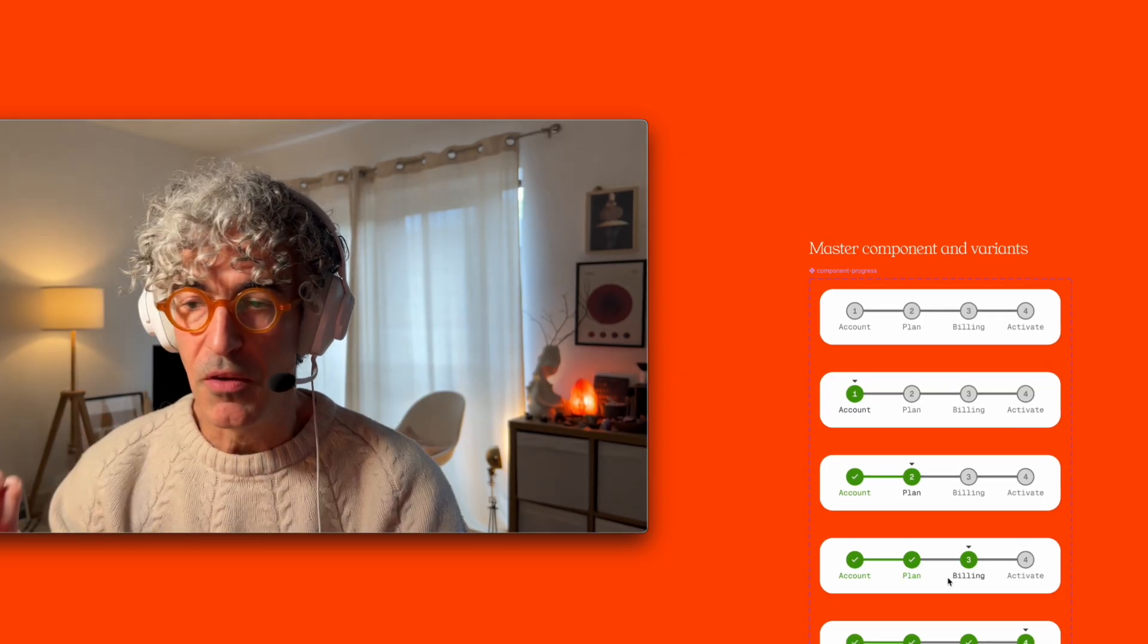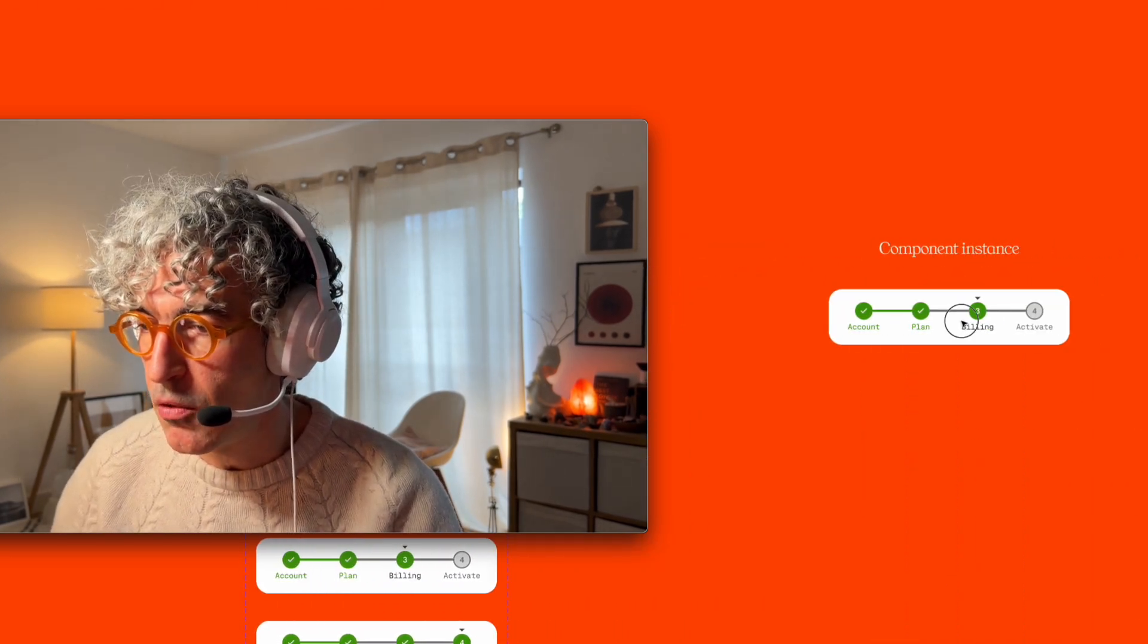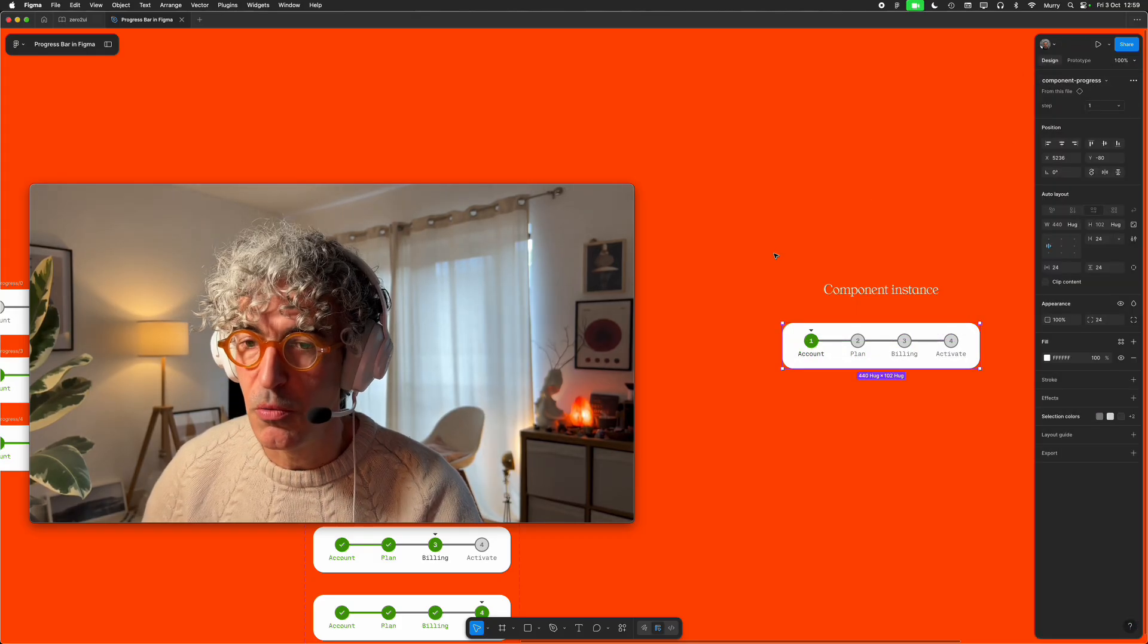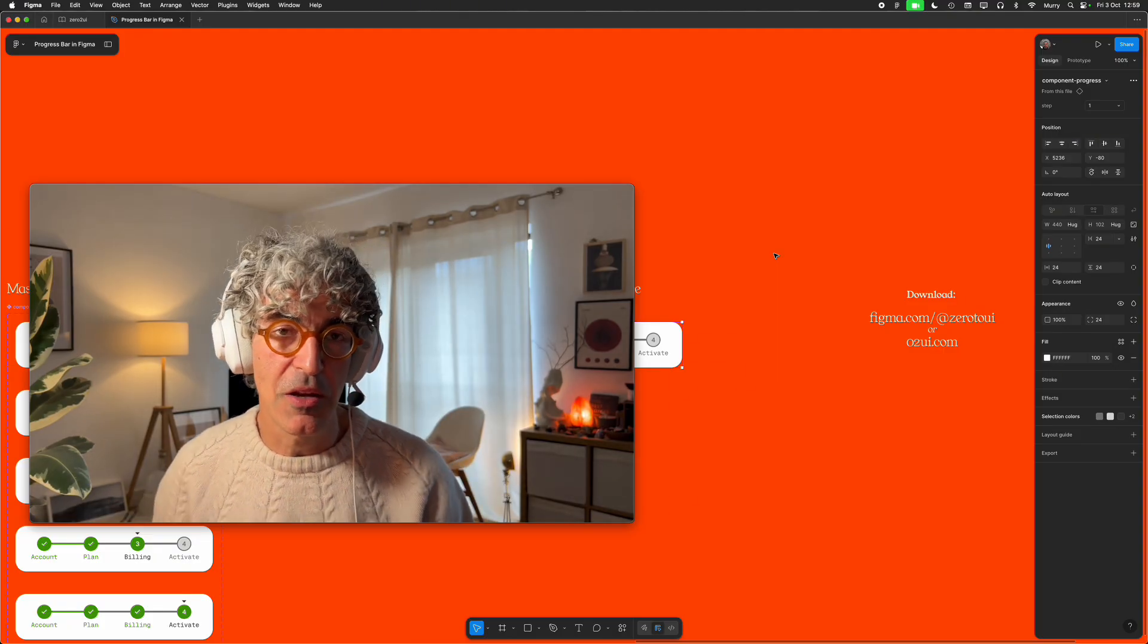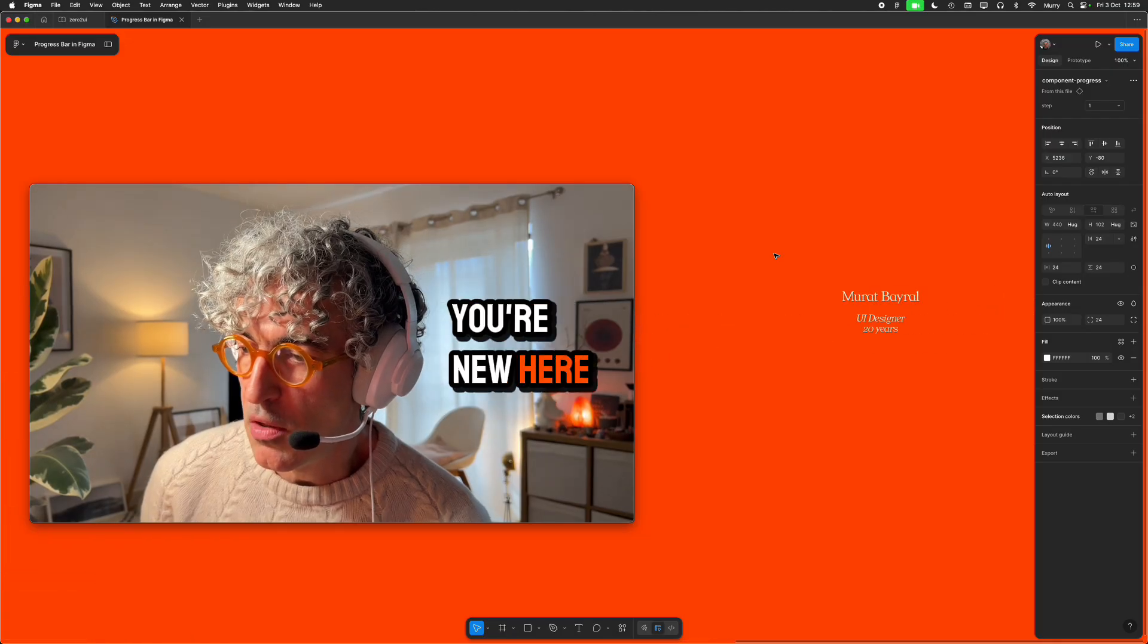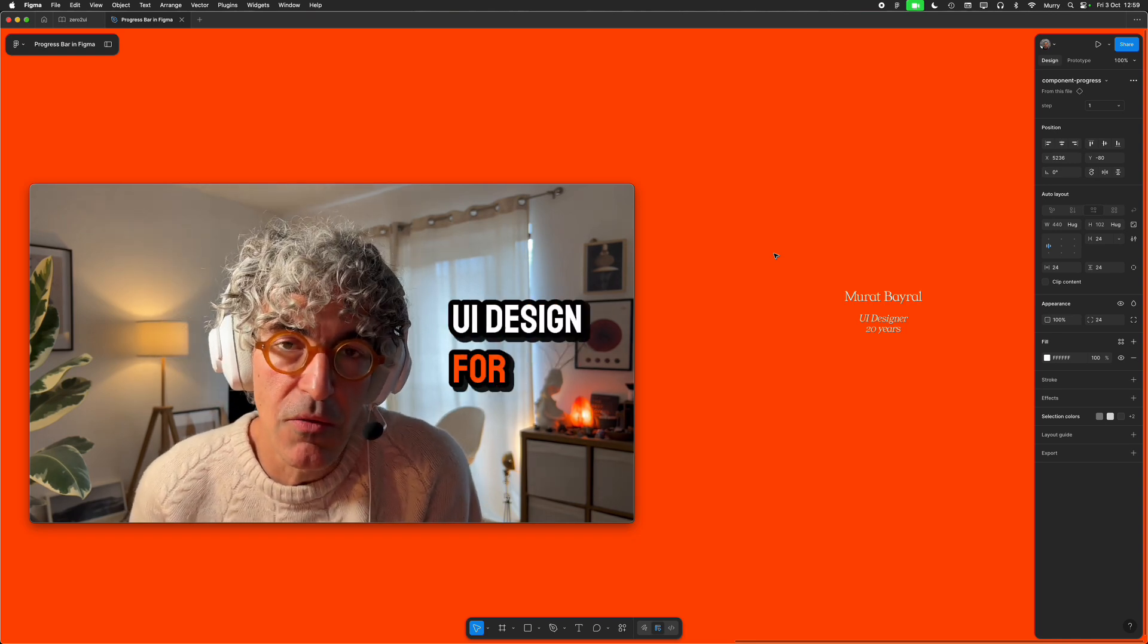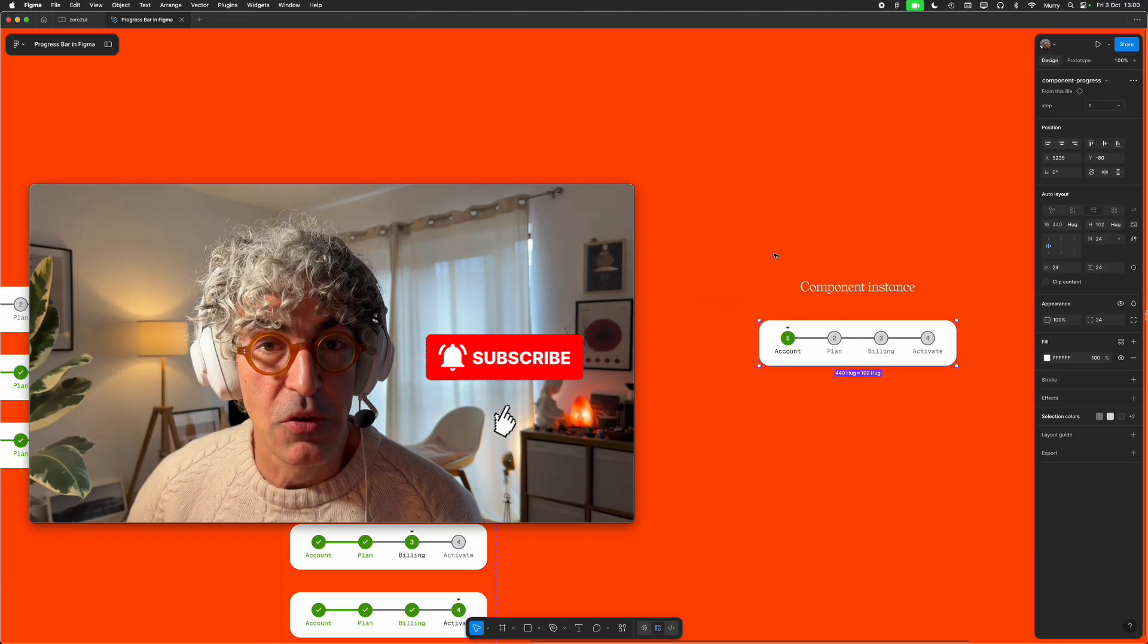Eventually how I make a master component and variance of each steps, so finally you will have something like a component instance where you will only need to select which step you would like to be in. So do not forget you can download these type of files or any files that I mentioned in any of my videos in this channel at figma.com slash at zero to UI or zerotoui.com. And also if you're new here, my name is Murat Bayral, I'm a UI designer for over 20 years and I've been teaching UI design for the past three years in London.